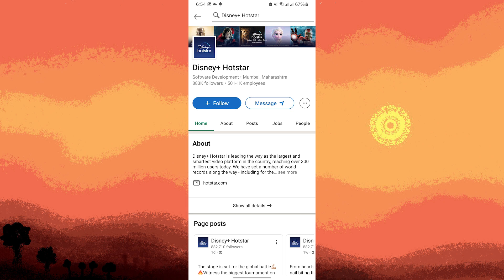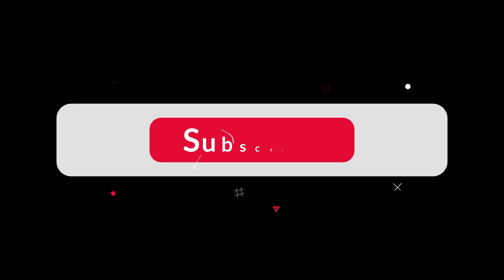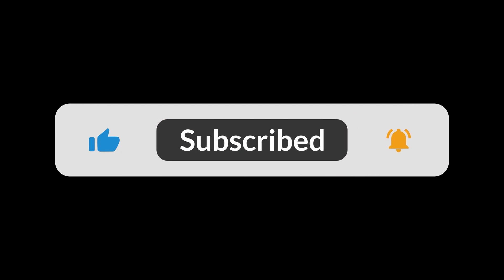By following these steps, you can efficiently search for contacts on LinkedIn using the Android app and leverage the platform for networking and professional opportunities. And that's all for now, folks — thanks for watching!